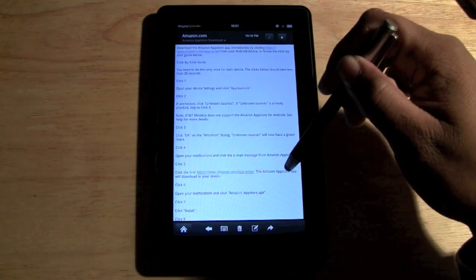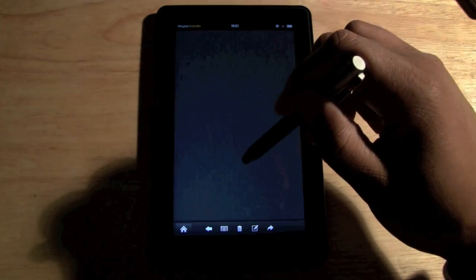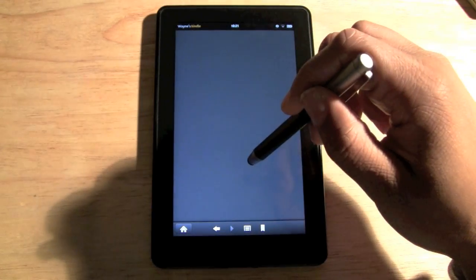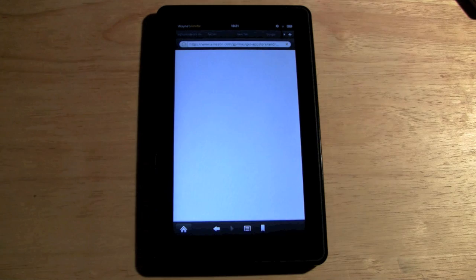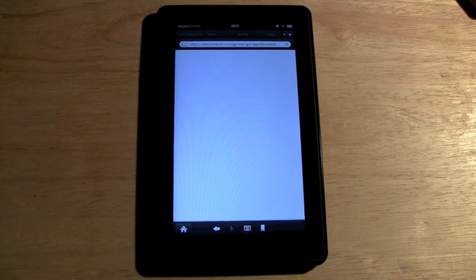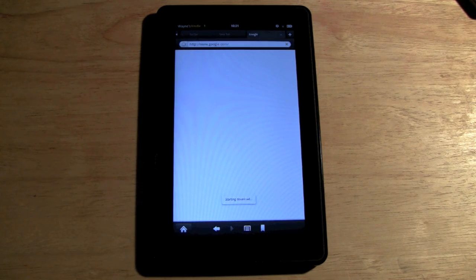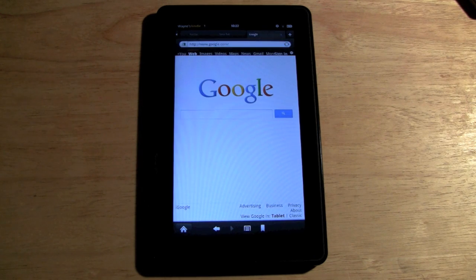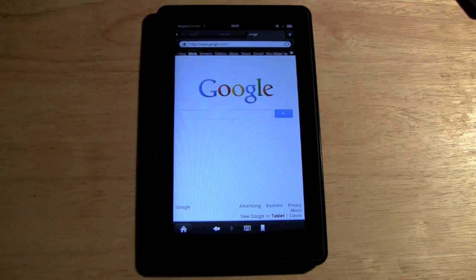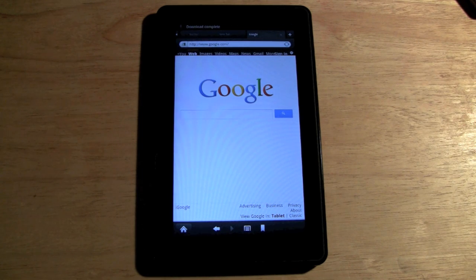Go ahead and click on that email, then come down and click the link — it'll say 'Click here to download the app,' right there underlined in blue. We'll give it a second to load. What it's doing now is downloading the Amazon App Store onto the Kindle Fire.